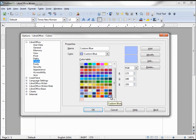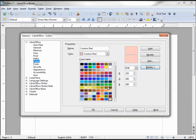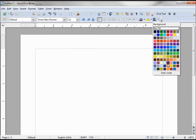If I don't like custom blue, I can delete it. Clicking Delete gives me one more chance to confirm — I'll say yes, and now it's gone. Custom red remains in the lower right. Clicking OK and then looking at our background color palette, we can see custom red in the lower right.